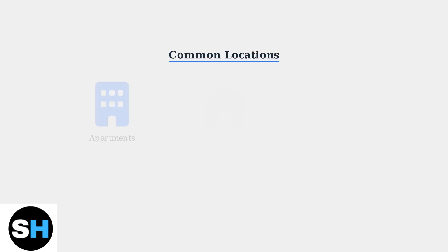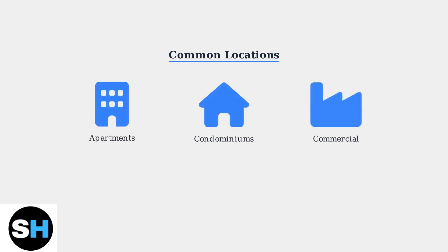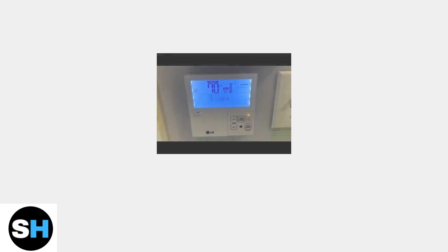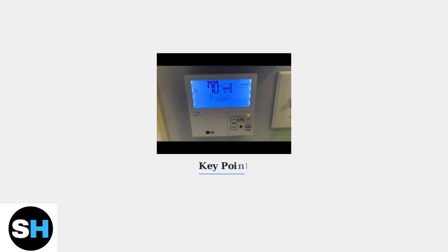The HL code is commonly encountered in apartments, condominiums, and commercial buildings where centralized heating and cooling management is implemented for energy efficiency and operational control. Understanding that the HL code represents external control rather than a malfunction is the first step in addressing this situation. The thermostat itself is functioning normally, but its settings are being managed remotely.